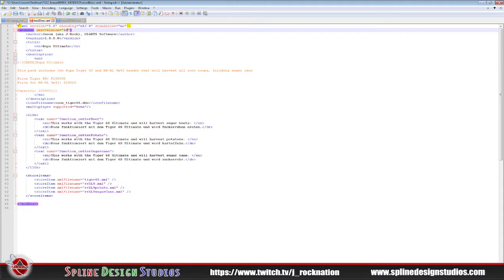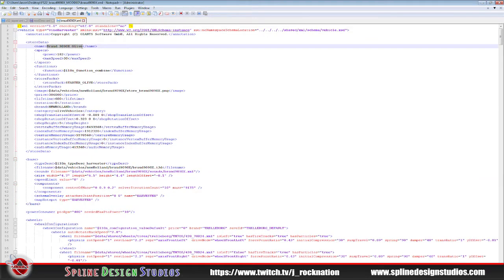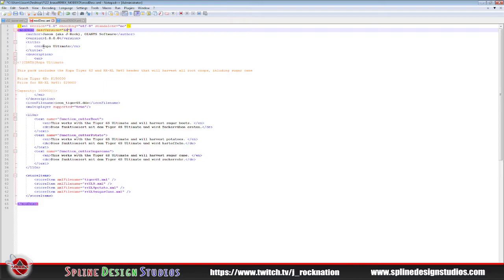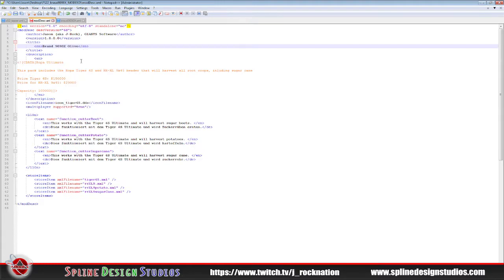We're going to change the name here — this is not the Ropa. If we go into the actual XML for this harvester, it's actually called this — we're going to borrow that right from the XML and slap that into the modDesc. This is what's going to show up in the game, both for mod selection and in the game store. When you're activating mods and starting up your new career save game, this is what's going to show, so you want to use something that makes sense.